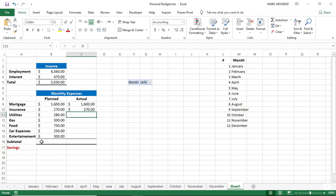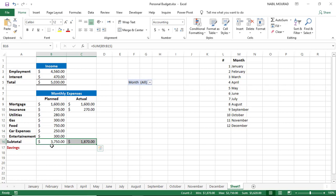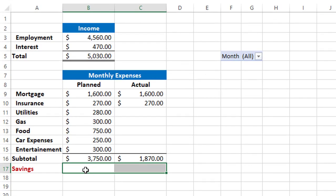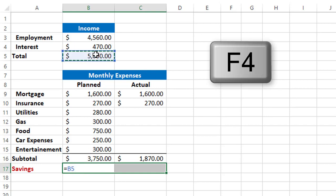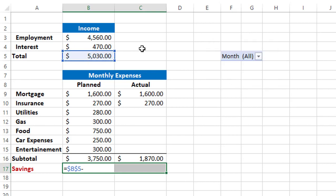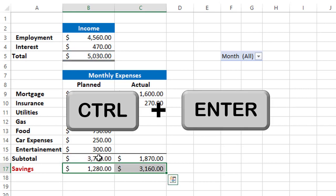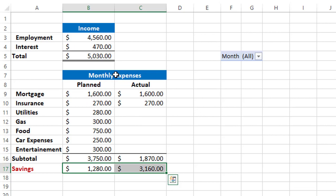My final step is to calculate my savings — the difference between total income and the subtotal for expenses. In cell B17, I type an equal sign, select the total income cell B5, lock it with F4 since I'll be copying to the right, type a minus sign, and click on the subtotal cell B16. I populate the formula by hitting Ctrl-Enter. The next thing I'd like to do is create a dynamic label, and everything I'm doing in this model sheet will save me a lot of effort since I'll be copying and pasting it into each individual sheet.